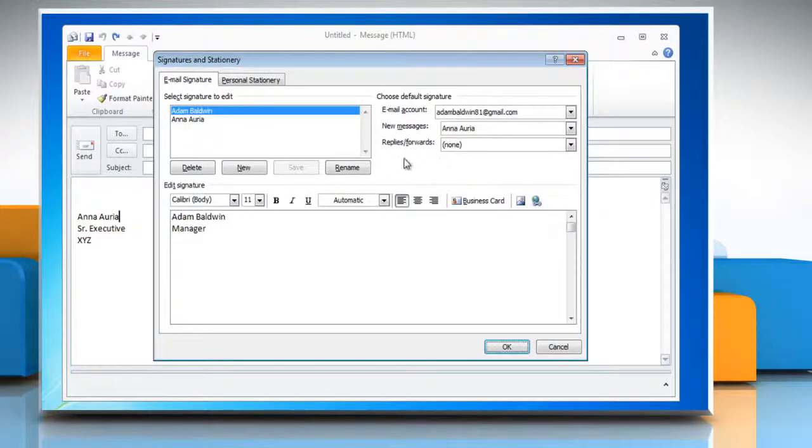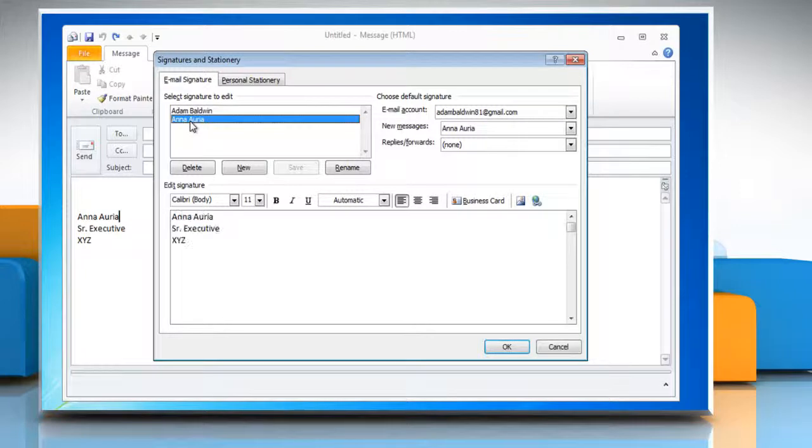On the Email Signature tab, under Select Signature to edit, click the signature to which you want to add a business card.